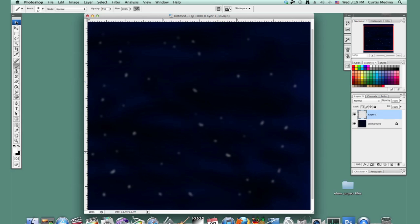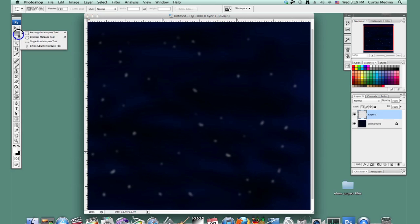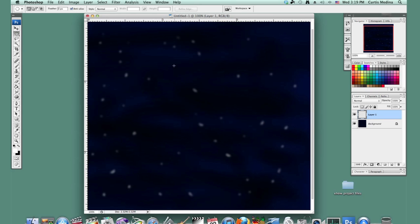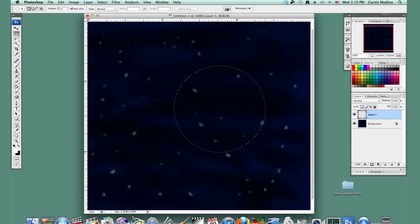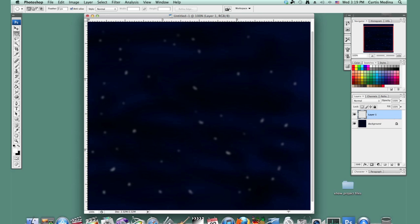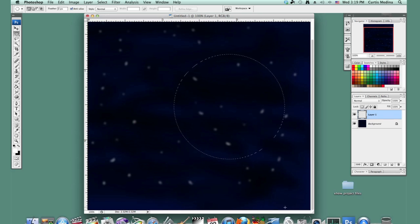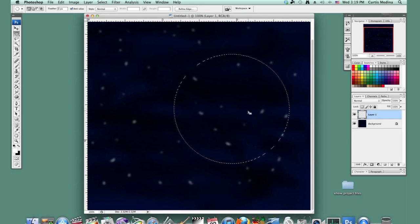And we're going to use the elliptical marquee tool. And we're going to drag it, and we're going to hold down shift, so it makes it nice and perfectly round.